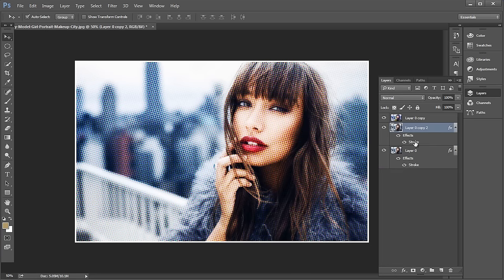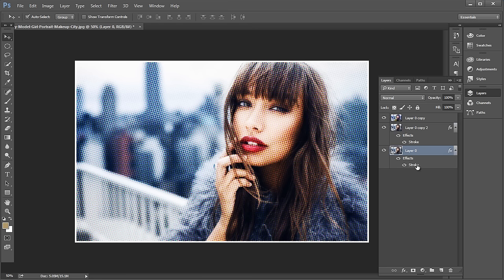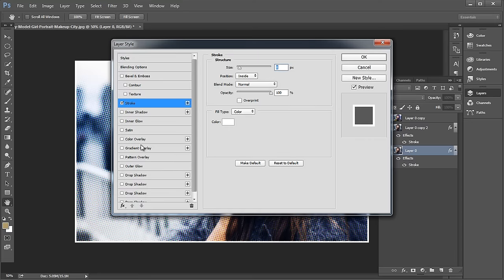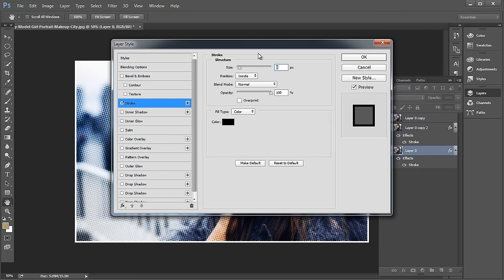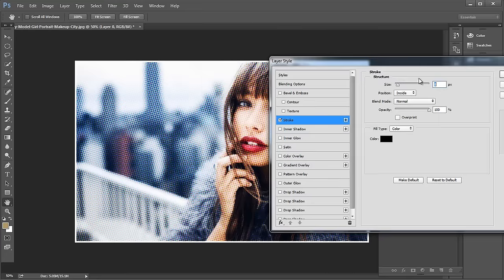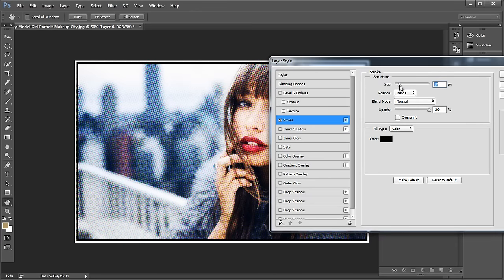Select the middle layer and reduce the fill to 0%. Next, open the stroke option for the last layer. This time change the color to black and increase the size to 18 pixels. This will add a perfect border to the frame.